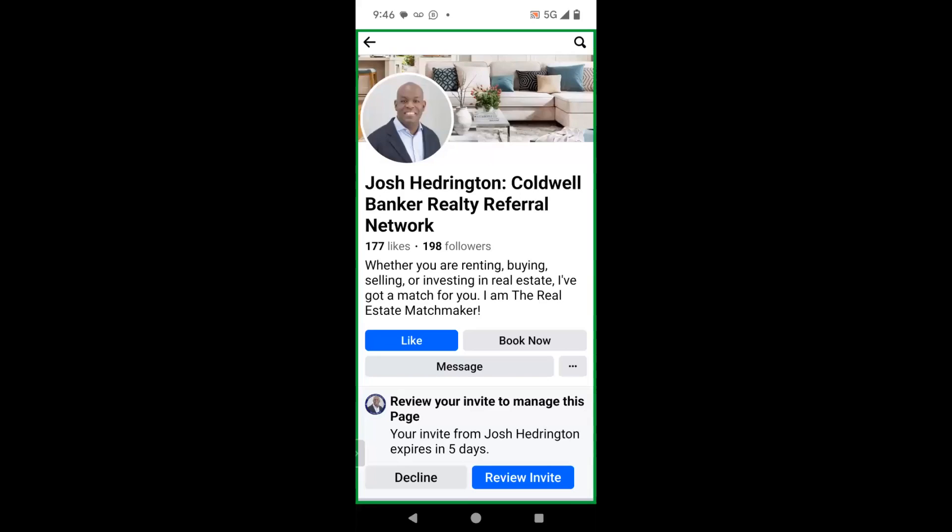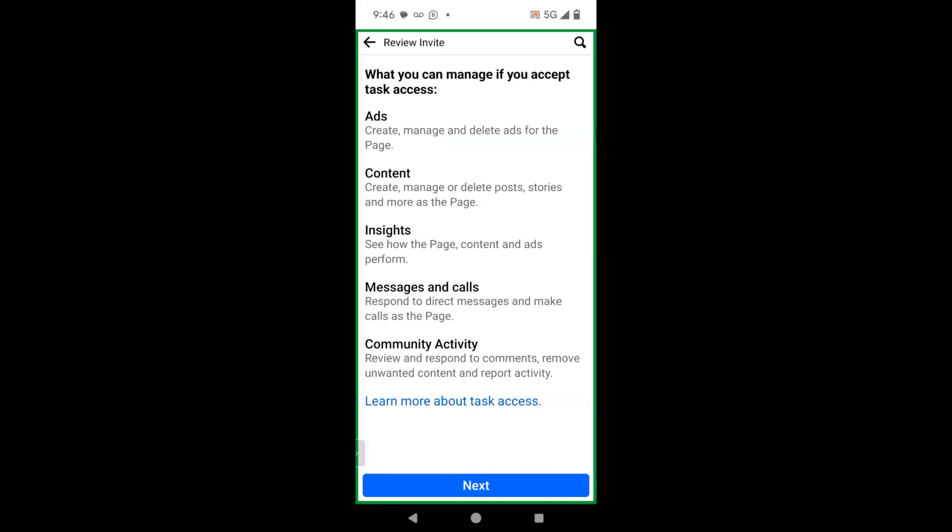What you're going to do is click on review invite and then it will explain to you what you can manage if you accept task access. If you don't know what that is, I have several other videos that you can watch regarding admin roles on Facebook. The person that sent me this invitation gave me access to ads, to their content, their insights, their messages and calls, and their community activity. This means that I can create and manage ads and content and also delete posts, stories and more. If you want to know more about task access, you can also click on this blue link at the very bottom that says learn more about task access.